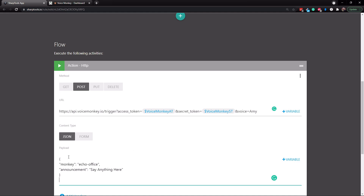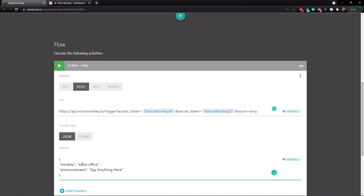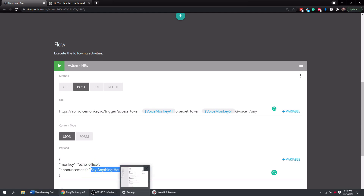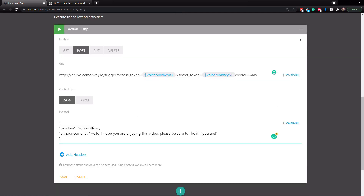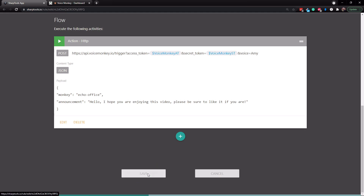The payload section down here is going to be JSON. Go back to the code file and copy the JSON payload and paste it in. What's happening is we're defining our Echo device, which is our monkey — echo-office — and then we have an announcement field. In the 'say anything here' field, this is where you can just type whatever you want your Echo devices to say. So I've typed: 'Hello. I hope you are enjoying this video. Please be sure to like it if you are.' Then just save the rule.